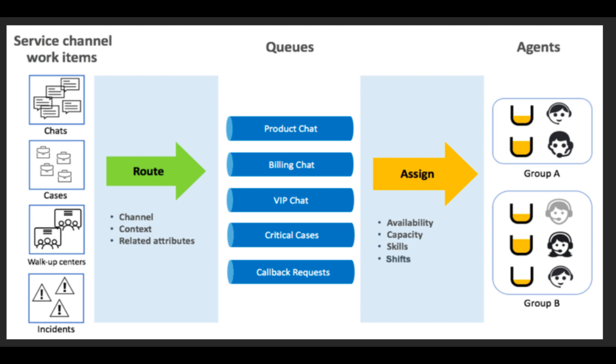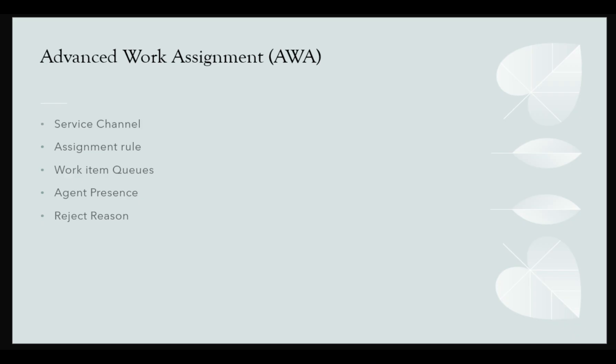Let's get familiar with the components of AWA. Service Channel: AWA offers built-in channels for handling chats, cases, incidents, and walk-up centers. Each channel can be configured with attributes like agent capacity and utilization conditions to manage workloads efficiently.